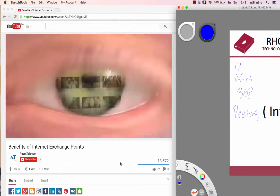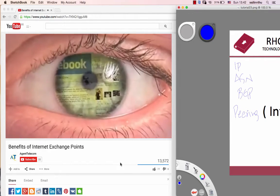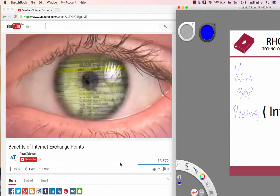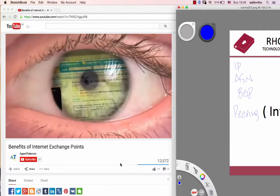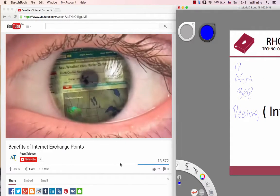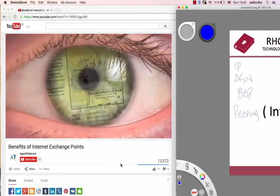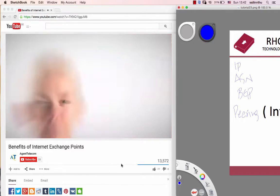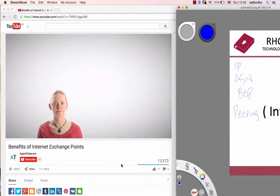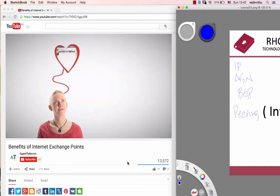Whether you go online to chat with a friend, or send mail, or buy a book, or check the weather, watch a movie, or study the Peloponnesian War, it feels like there's one wire connecting you directly to the thing you want.